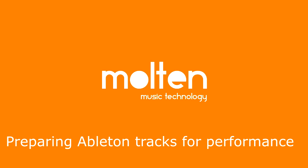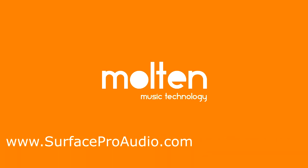In part three we'll be looking at how to freeze tracks in Ableton Live and prepare it for live performance. And I'll see you next time.